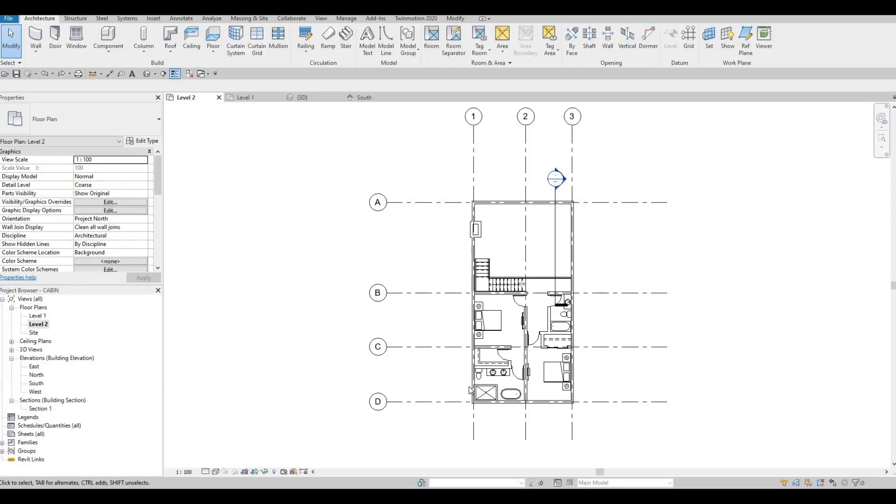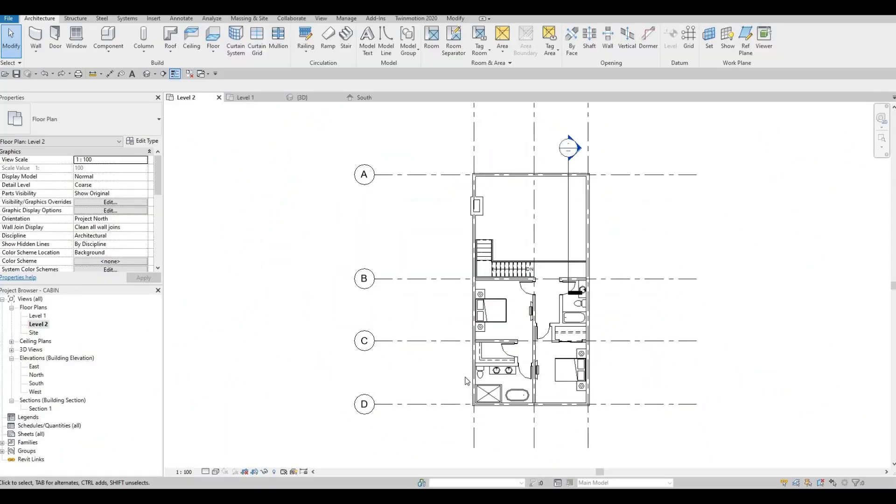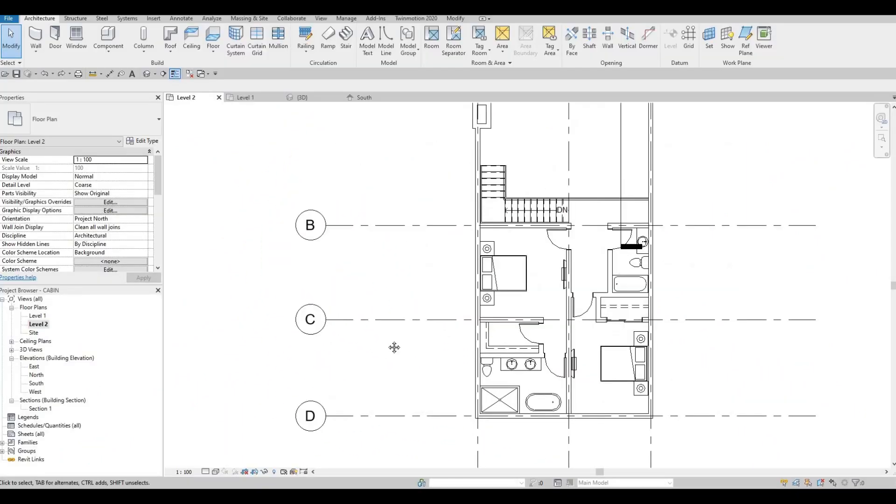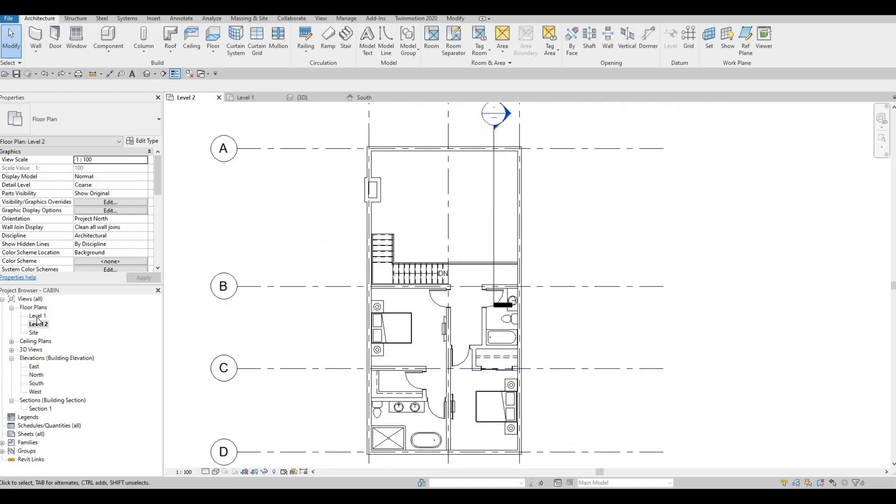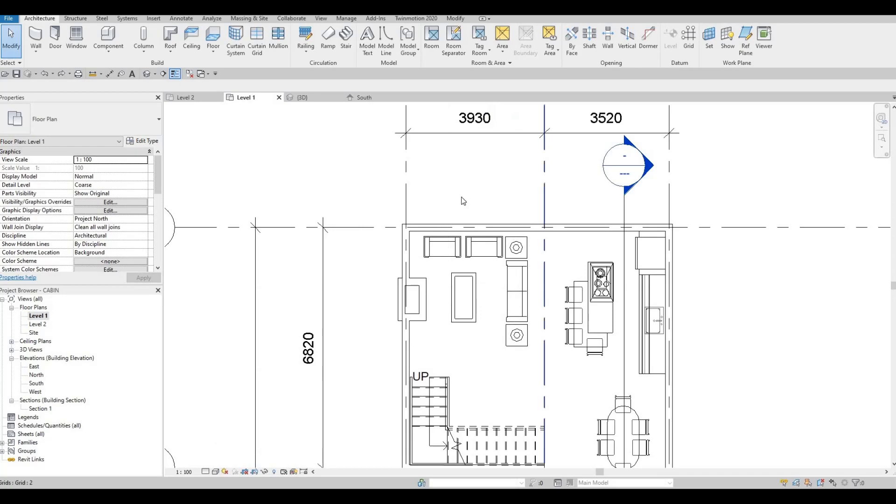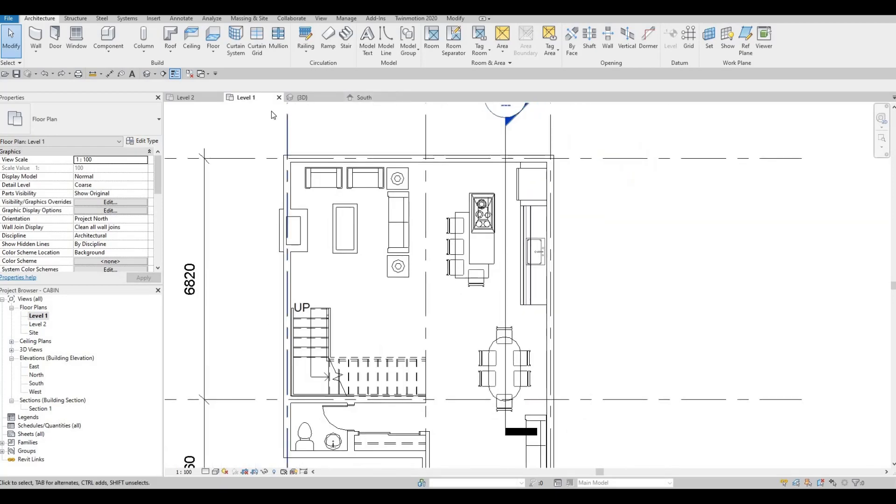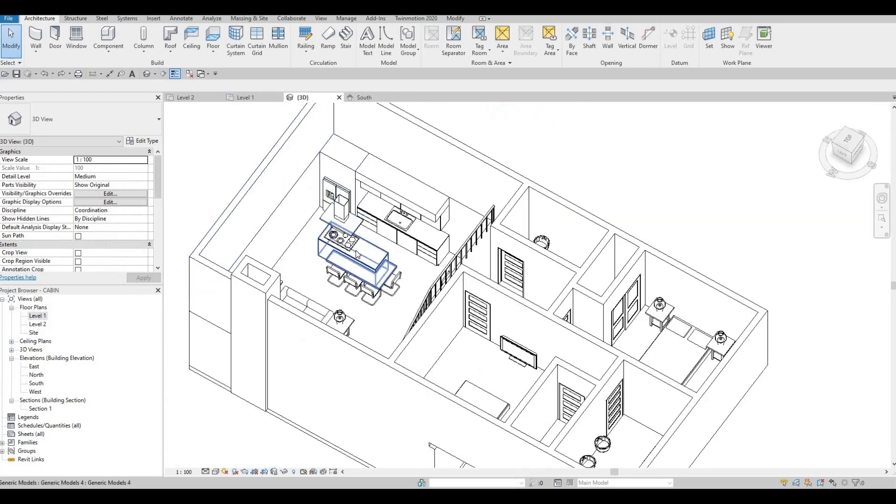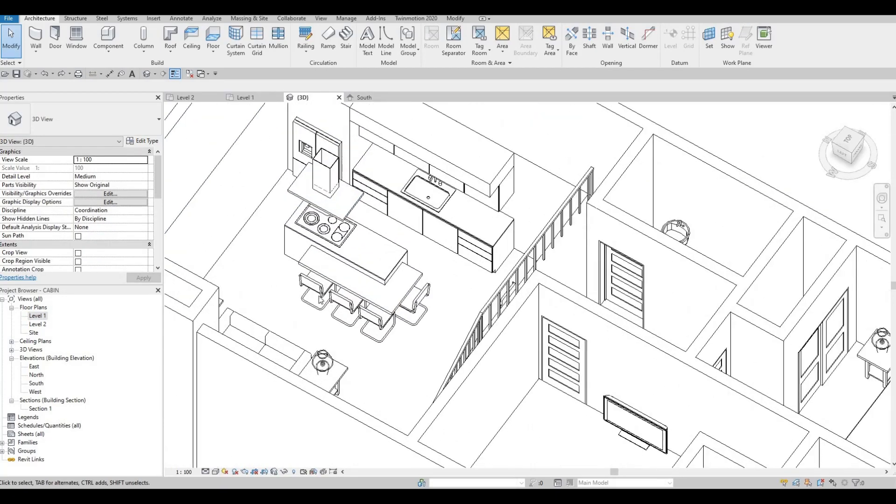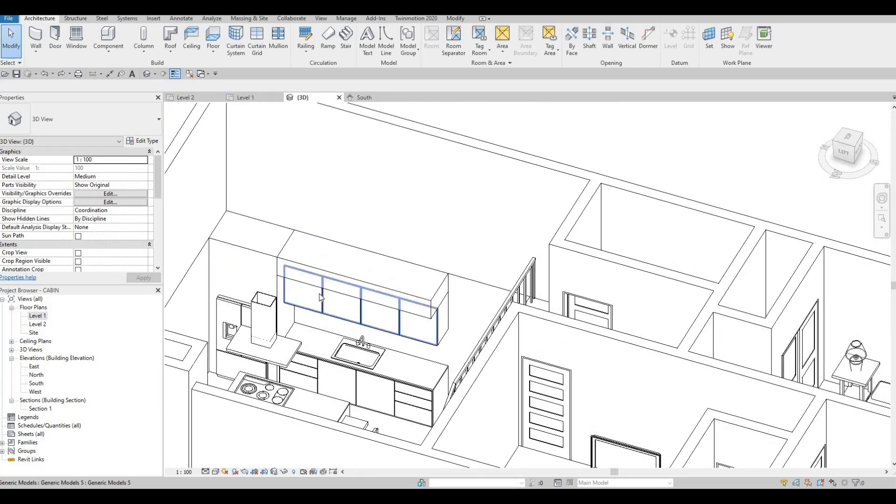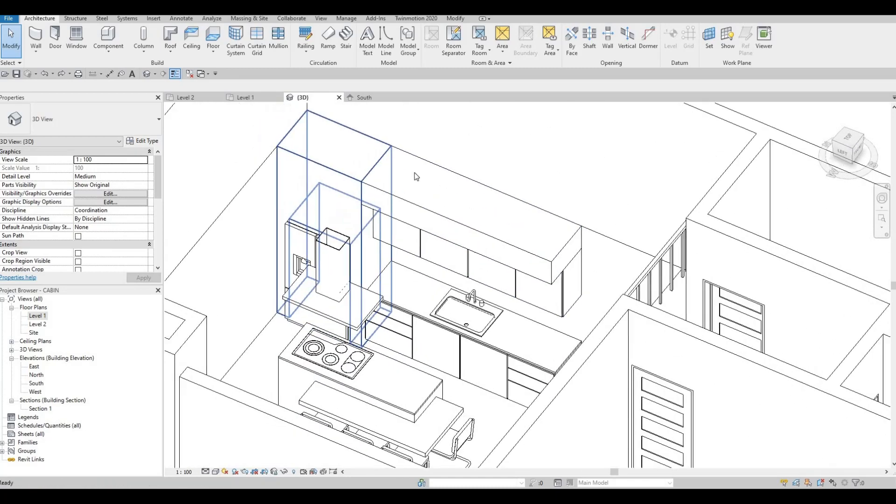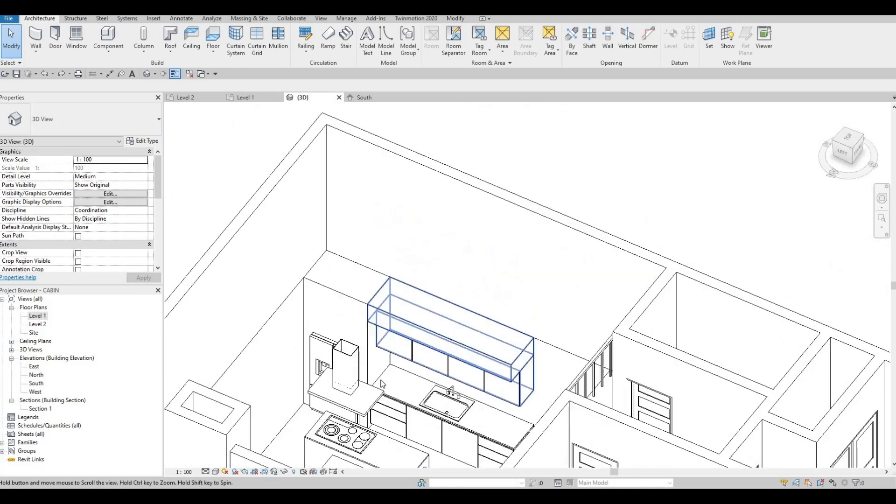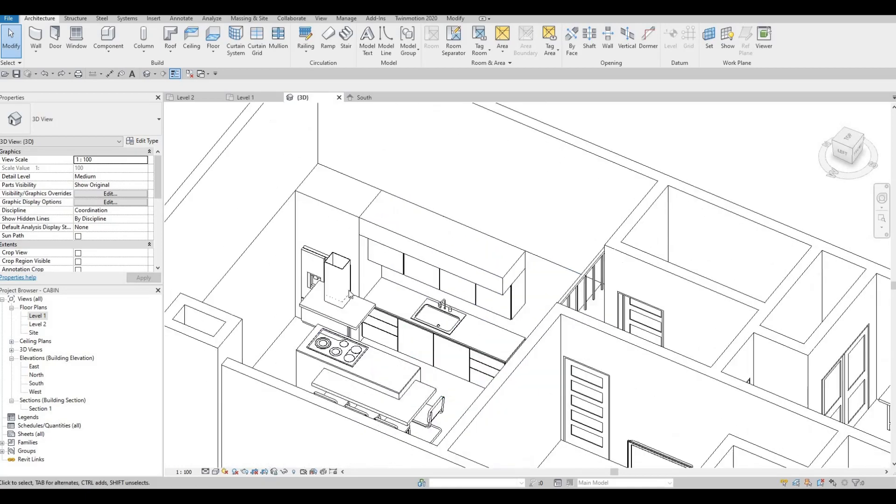So in the last video, we were able to finish the second floor. One thing that I need to change is the level 1. As you know, we have the kitchen right here, but we don't have any ceiling right here. So it's going to be all the way at the top.